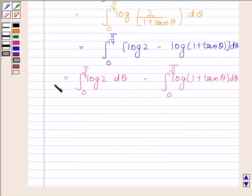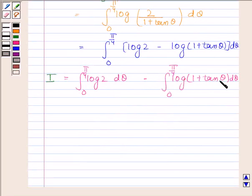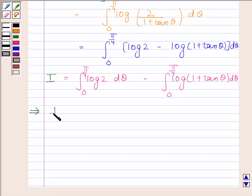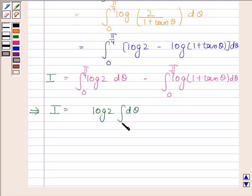So I equals the integral of log 2 from 0 to π/4 minus the integral of log(1 + tan θ) from 0 to π/4. This implies 2I is equal to log 2 times the integral of dθ from 0 to π/4.